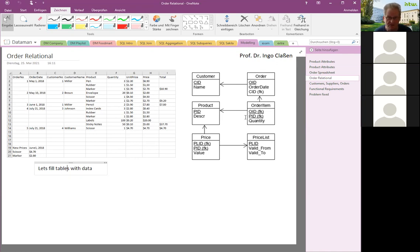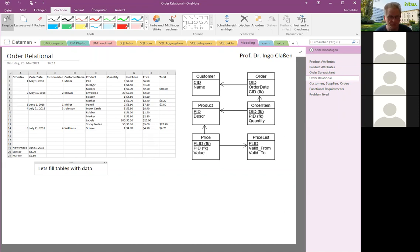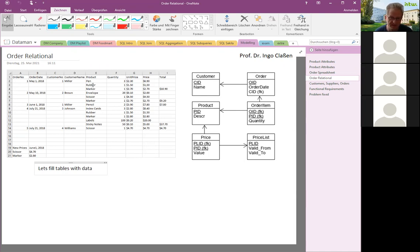You might ask why we don't put price into the product table. The reason is that prices can change at different dates, so prices become a concept on their own. There's also a more abstract concept: price list, which has a valid-from and valid-to date. The price belongs to a price list and refers to a product — that's how we talk about price lists. Two concepts still missing are the order itself and the order item, since an order can have many products — that's a many-to-many relationship, so order item gets its own concept.